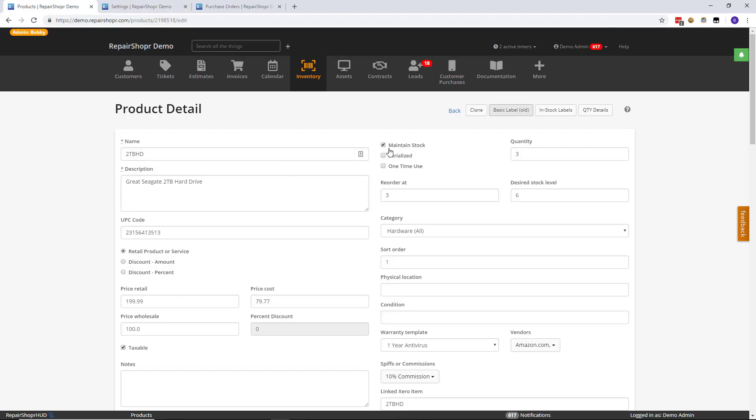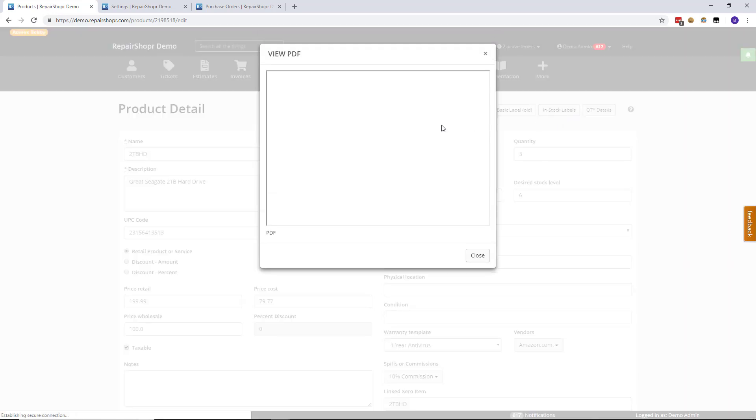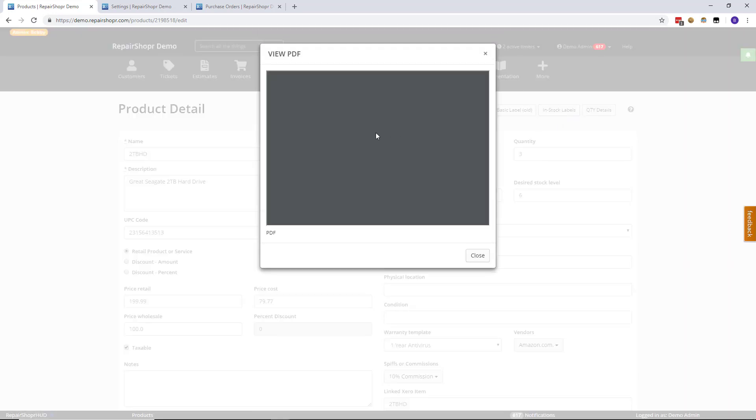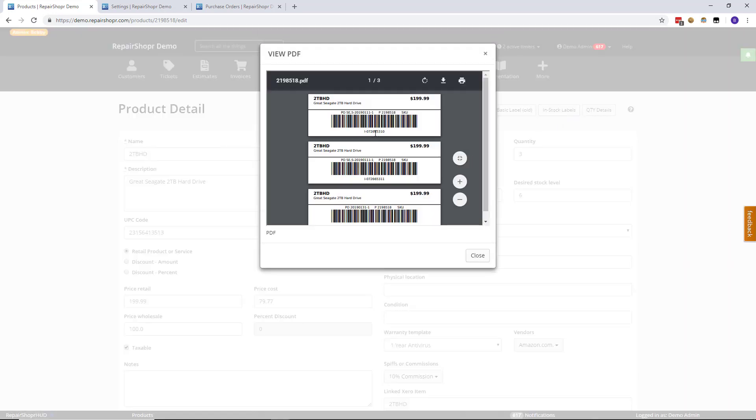Then if your product is set to maintain stock or serialized, there's another option called in stock labels. Now what's different about these, and I'll click it so you can see it. The in stock labels, as you can tell, don't use the UPC code.